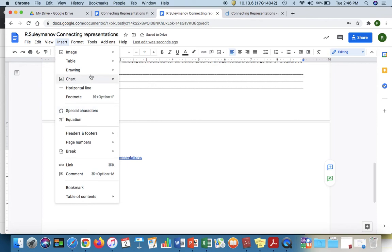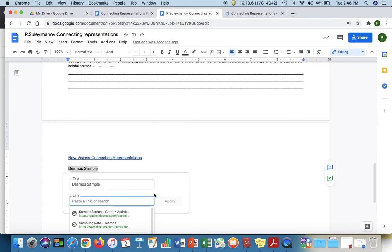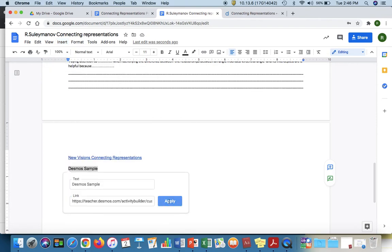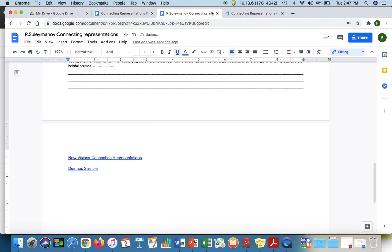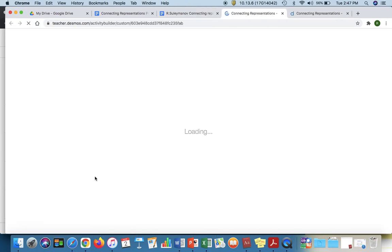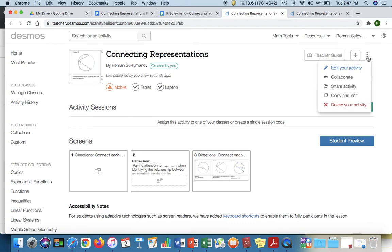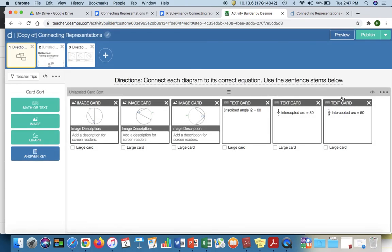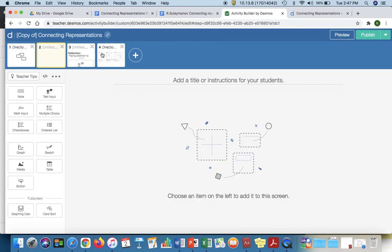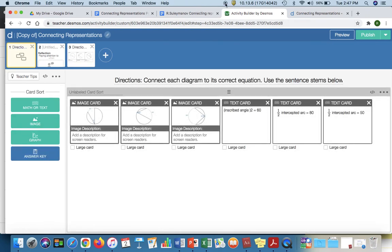Let's call this Desmos sample. We will insert that link right there. And when you click the link, let's do a sample here. Let's say that you like this, but you'd like to modify it a little bit. Just click those three dots on the top. Click copy and edit. And you have this activity bar set for you to do whatever you'd like to it and modify it to your preference and add to the lesson if you'd like. So I hope this was helpful.